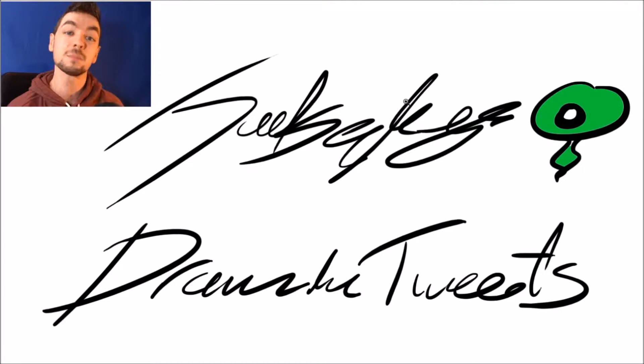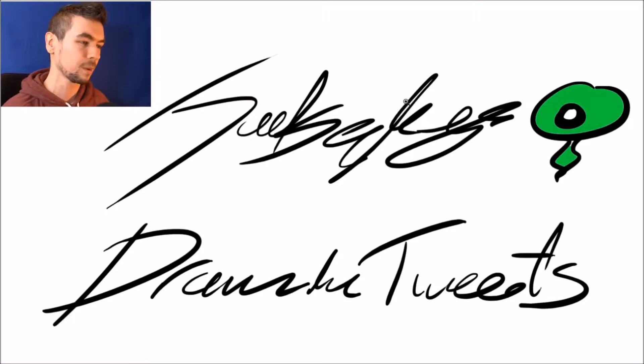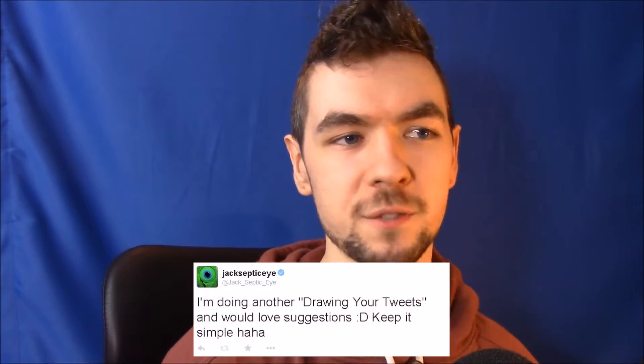So I got a tweet out and asked you guys to give me some suggestions of what to draw and hopefully I can do them. Doing another draw your tweets video, would love some suggestions. Keep it simple. Keep it simple is key because sometimes people say some really hard stuff.